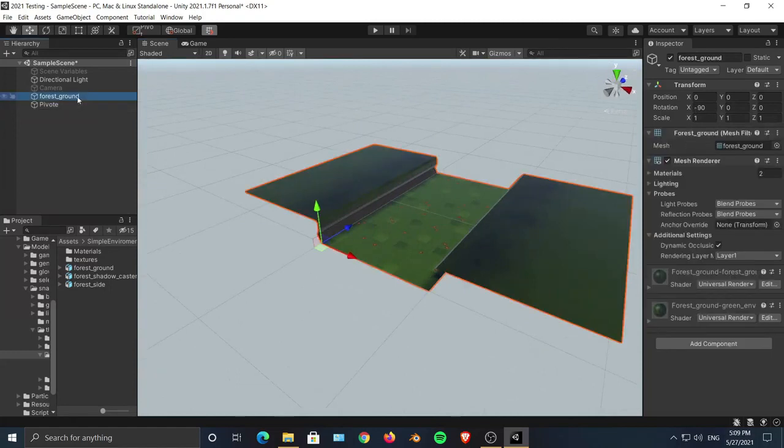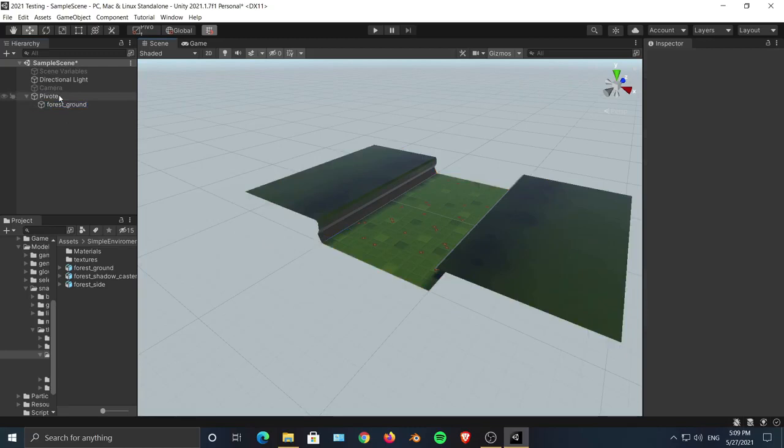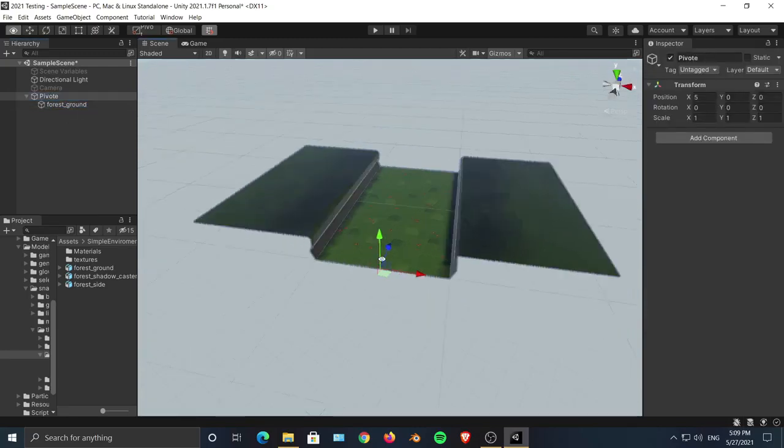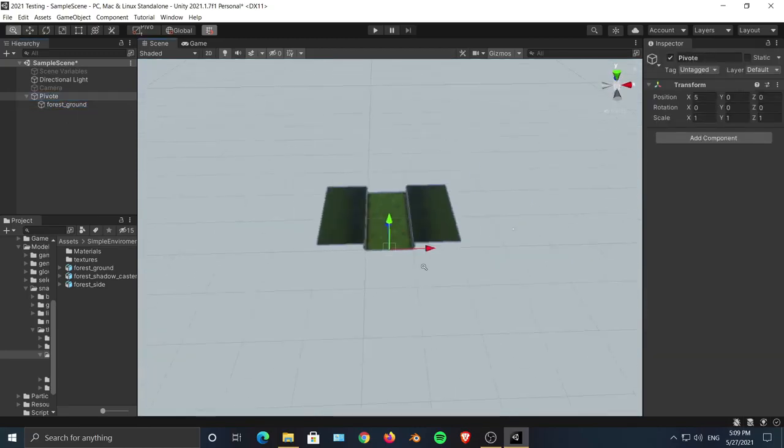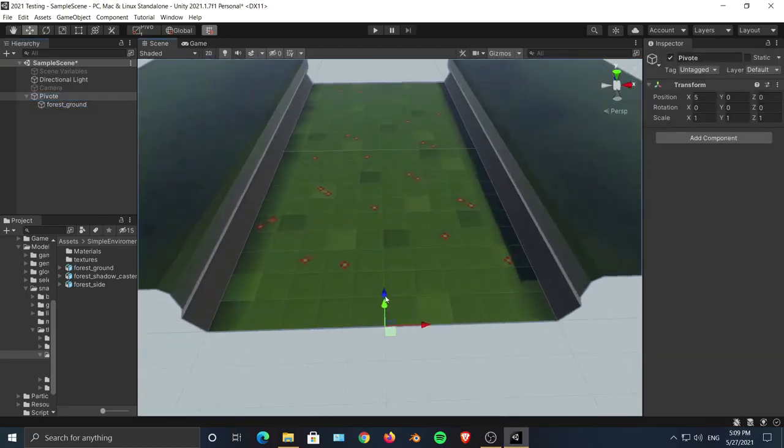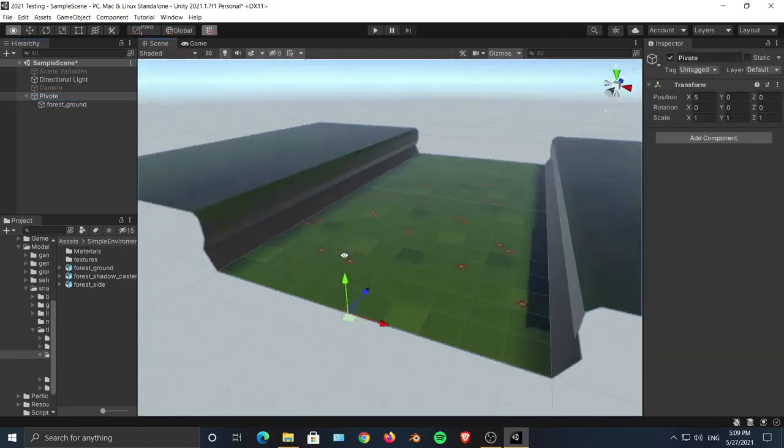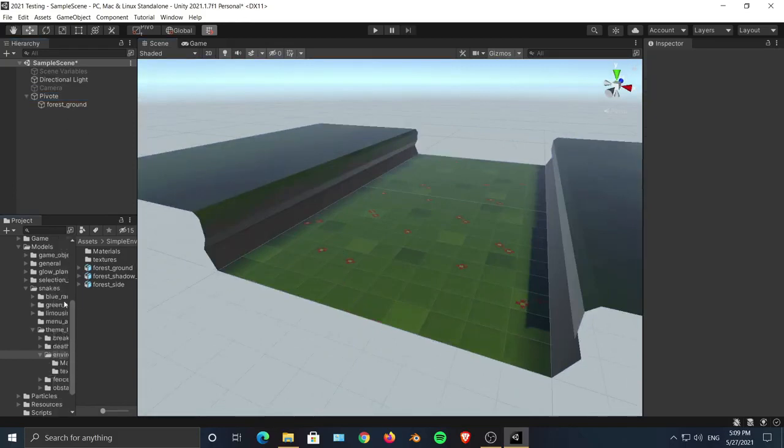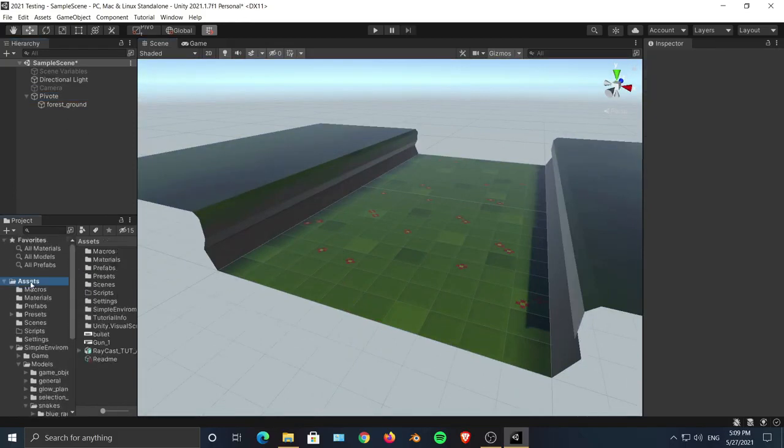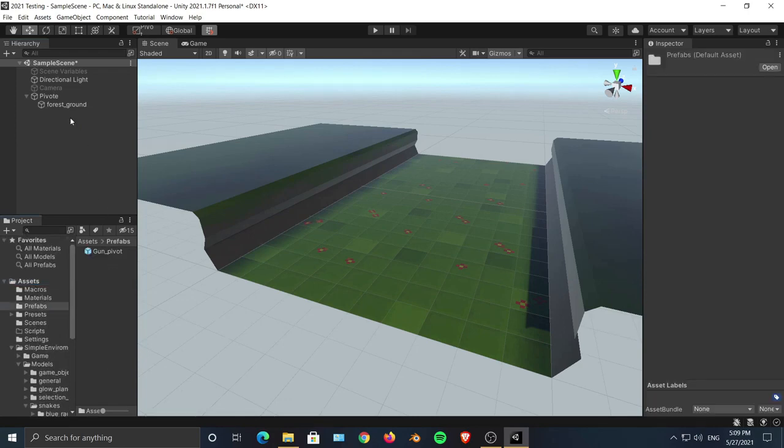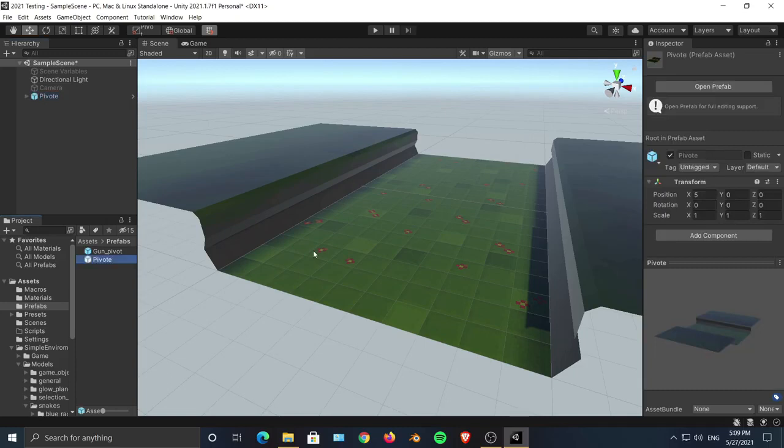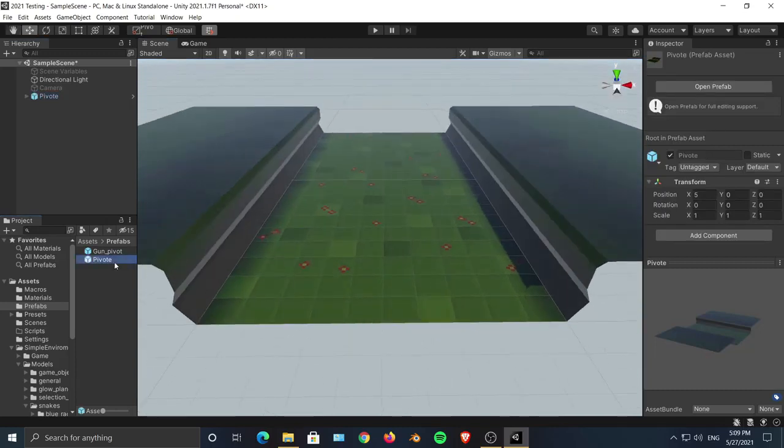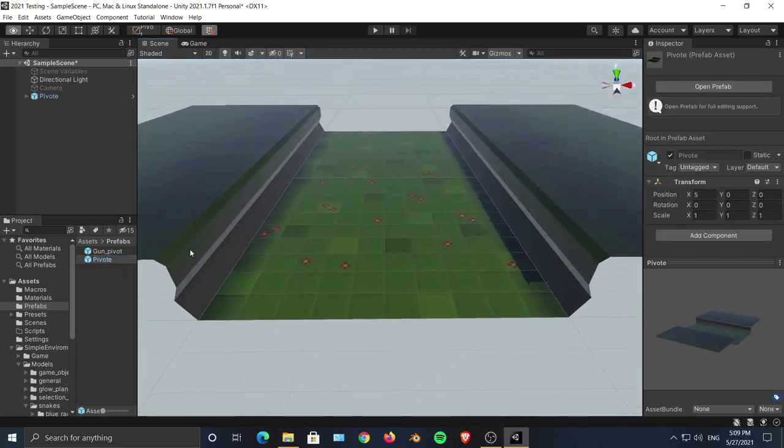Now we will take our ground object and parent it with our pivot. If I now select my pivot point, as you can see its pivot point has changed to that empty. Now I can make the prefab of this. If I take this pivot and grab it over here, as you can see now this is a prefab.